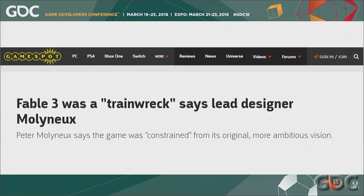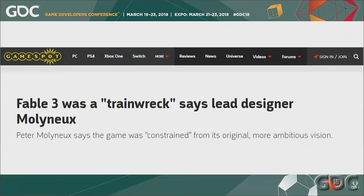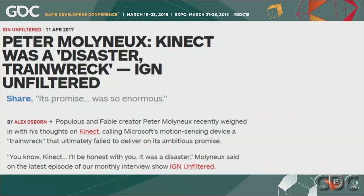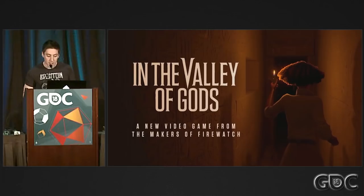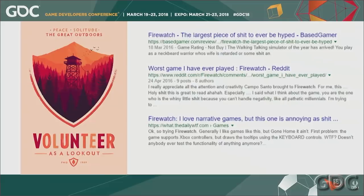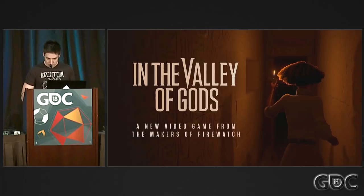Hi, I'm James Benson. I worked in AAA briefly on Fable and then a cancelled Boy Simulator. Then I made Ori and the Blind Forest and Firewatch, and now I'm making In the Valley of Gods. I'm going to talk specifically about some Unity system stuff, but the gist is broadly applicable. Tip number one: avoiding state machines and trying to keep your animation sets within a single blend tree.